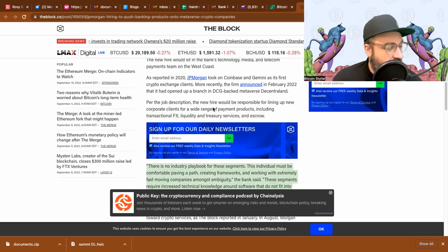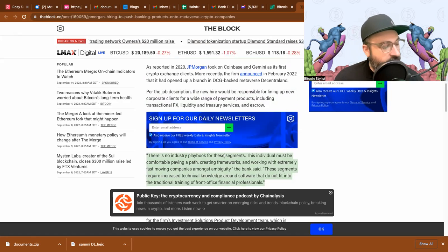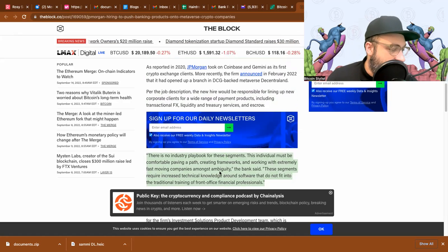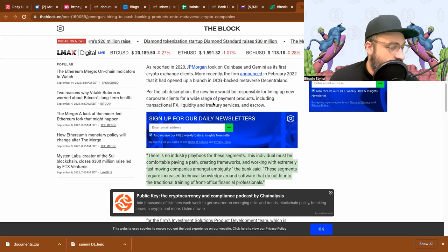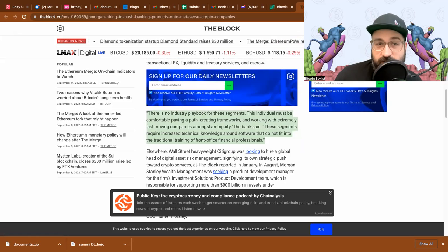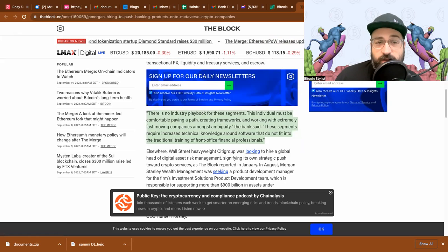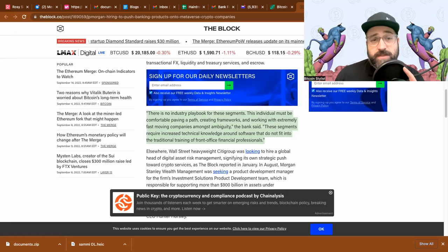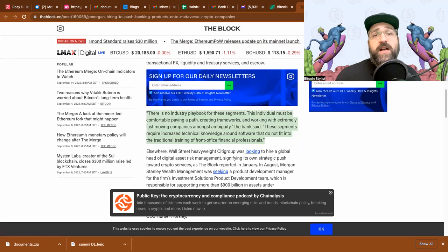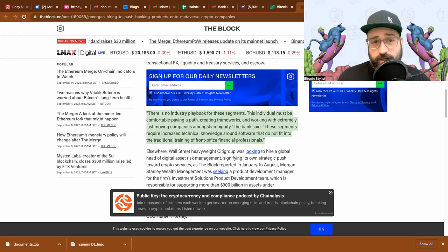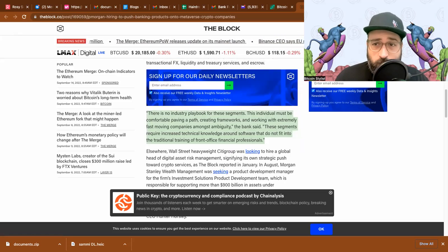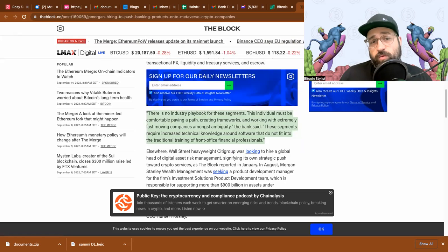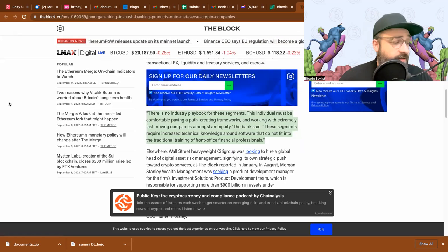These segments require increased technical knowledge around software that do not fit into the traditional training of front office financial professionals. So basically they need somebody that's more engaged with tech but can also understand crypto and finance. And they're looking for somebody to really jump on this space. I think this sounds super exciting. The author continues on to explain how Citigroup and Stanley Wealth Management are also hiring for similar positions.